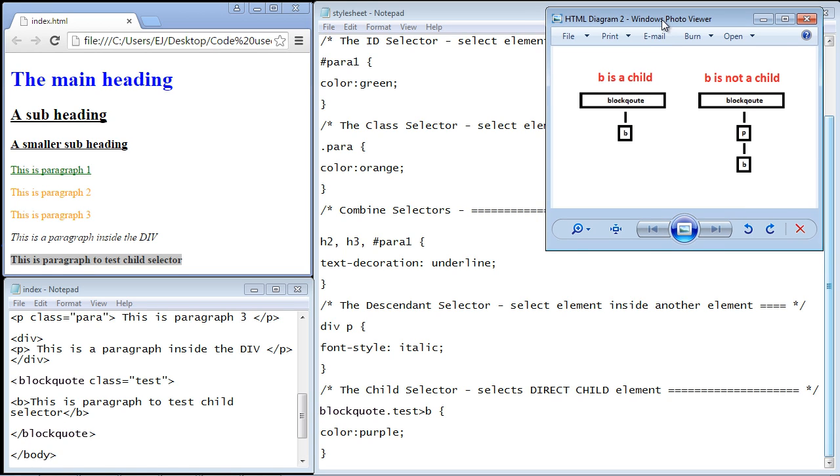Now let's pull up a diagram here. You can see that bold element is a child in this scenario. It's a direct child of blockquote. Here it is not a child because there is a paragraph element in between and that's the difference.